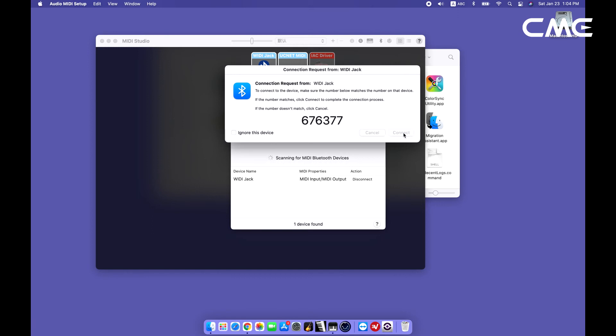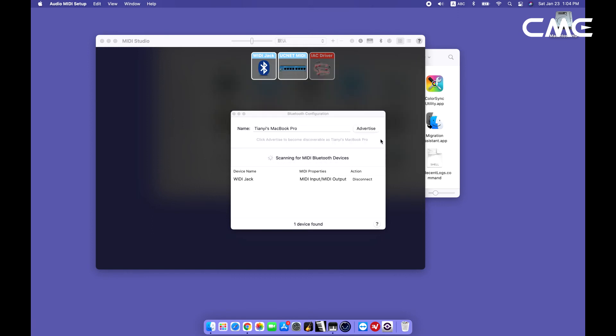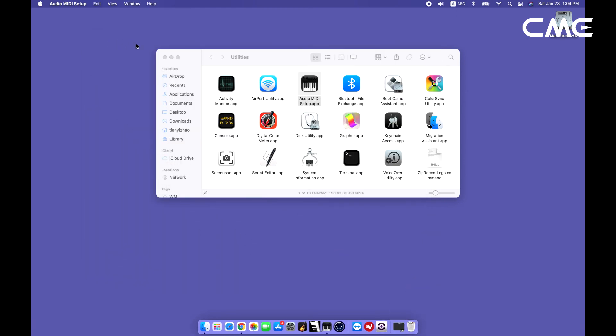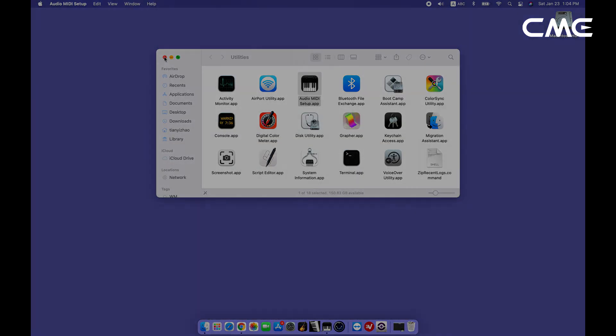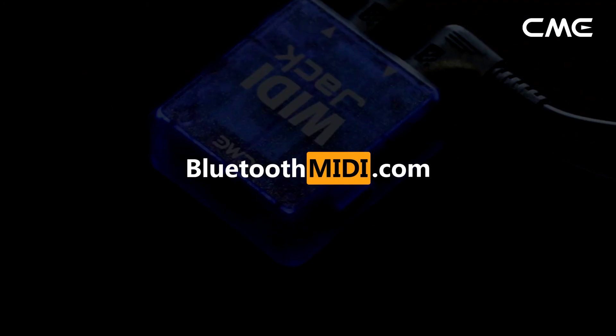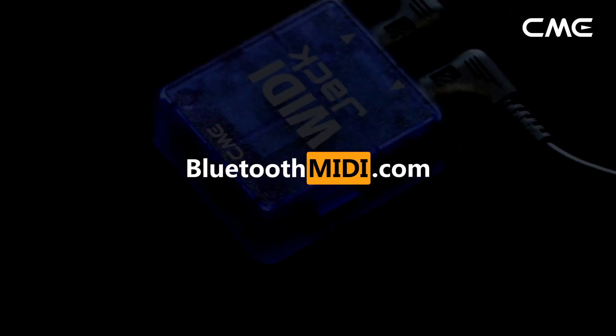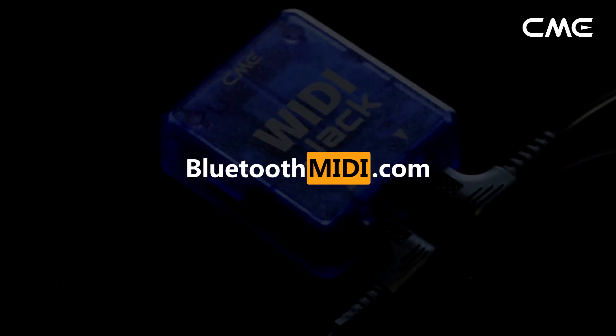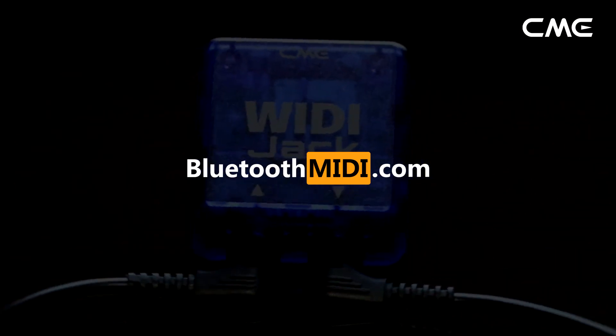Please note, the MIDI Studio can now be minimized to run in the background. If no music software is running, macOS will automatically disconnect the Bluetooth MIDI connection after a period to optimize resource usage. That is why it is recommended to keep MIDI Studio running and minimize the view of the window.